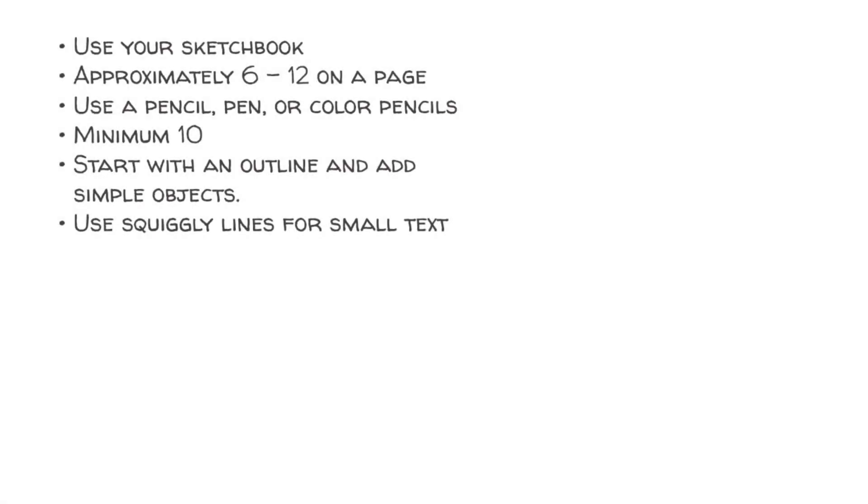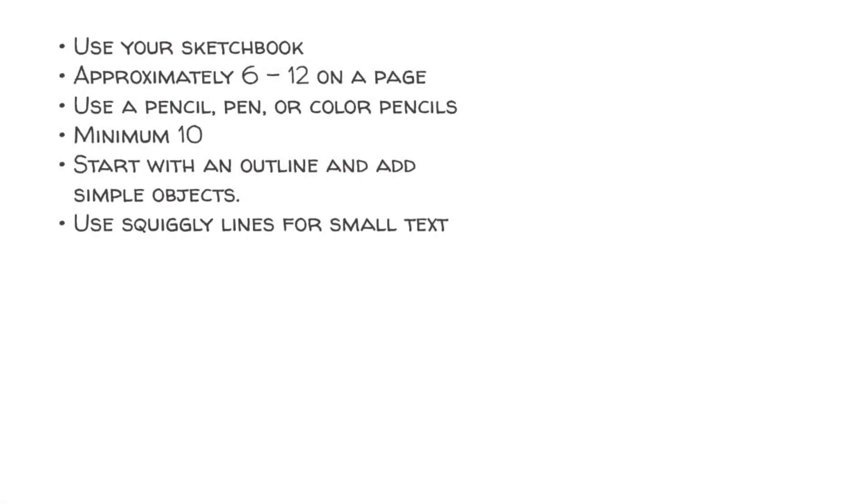Let's talk about some thumbnail basics and how to start them. First, different creative people have a variety of ways to do thumbnails depending on their needs, so in this class I'm going to focus on what's expected for our projects. Here are some basics.